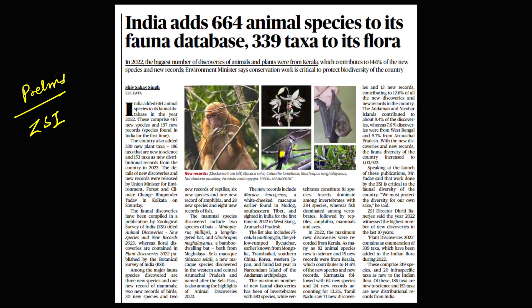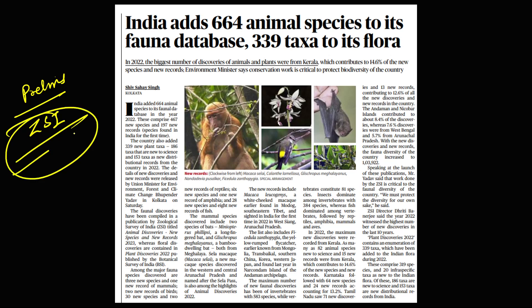From the prelims perspective, India adds 664 animal species to its fauna database and 339 taxa to its flora. You need to prepare the Geological Survey of India from the prelims perspective — this is very important — and also prepare the names of the species mentioned in this article.